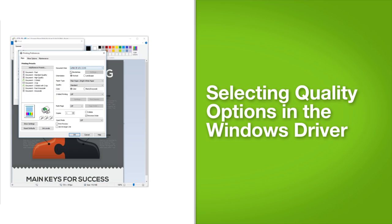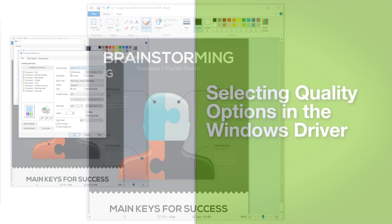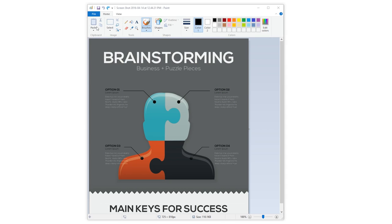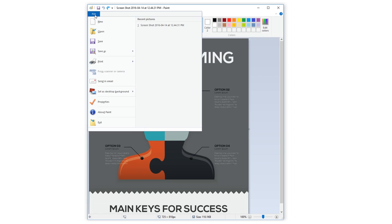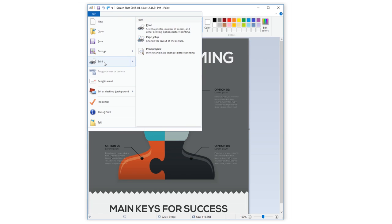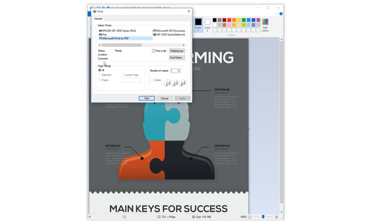Selecting quality options in the Windows driver. First, open your file. Select file, print or similar from your application's menu.